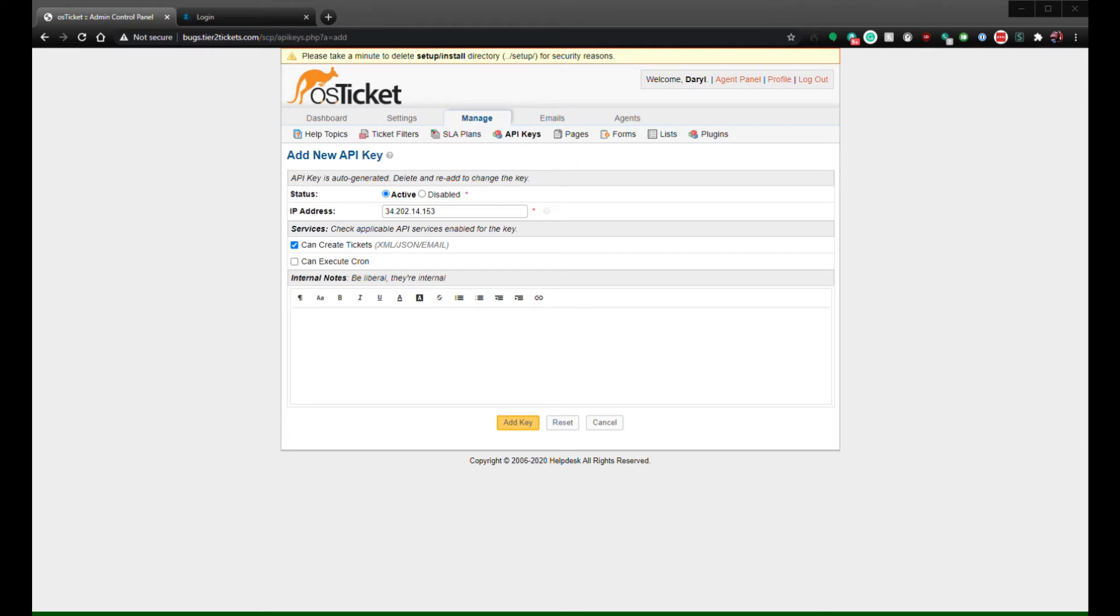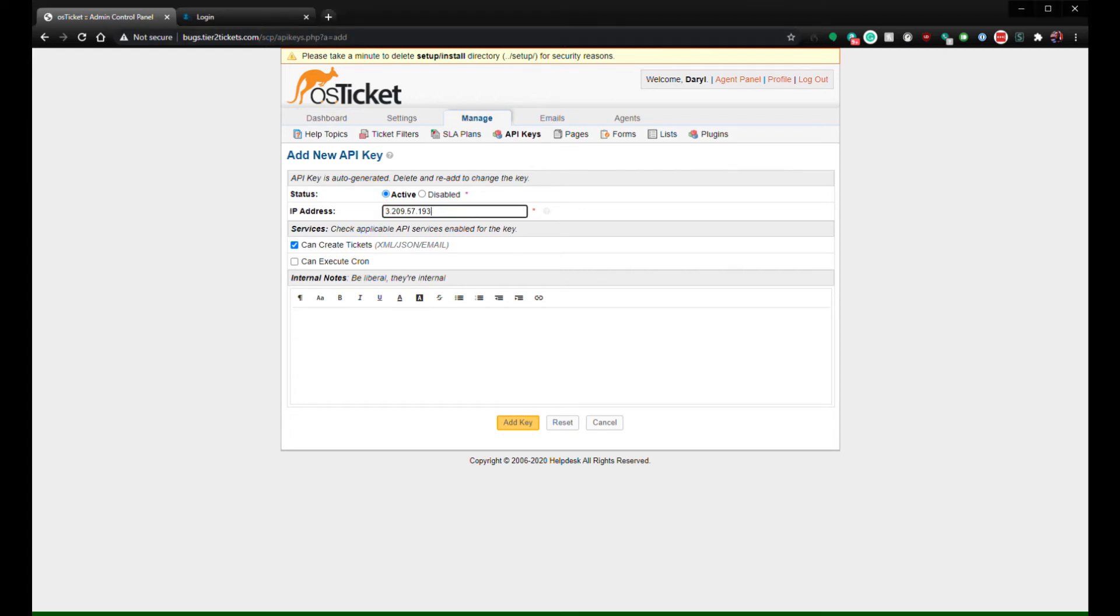A key will be generated for that IP address. Save this key as Key 1. Now repeat the previous process for the IP address beginning with 3.209. Save that as Key 2. We will need both of these keys to integrate.